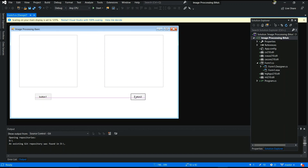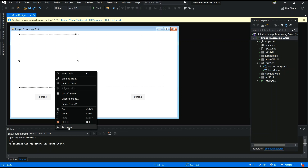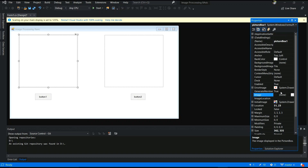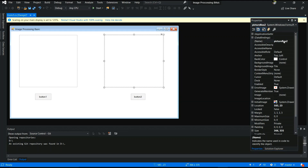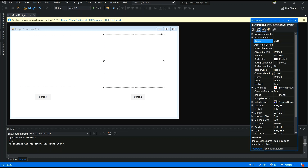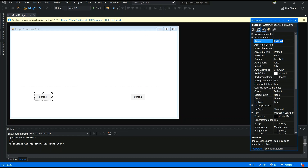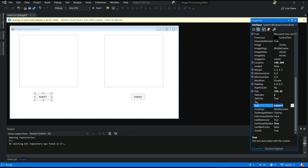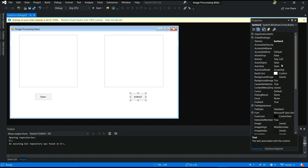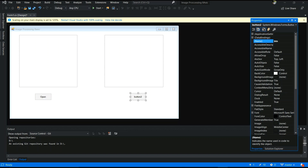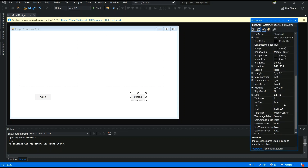Now you can change the names of those controls. Button1, Button2, PictureBox1, PictureBox2 — those names you can change in Properties. I will change the PictureBox names to 'pic_original' and 'pic_result'. For Button1, I will change the name to 'btn_open' and the text to 'Open'. For the second button, I will change the ID to 'btn_gray' and the button text to 'Gray'.